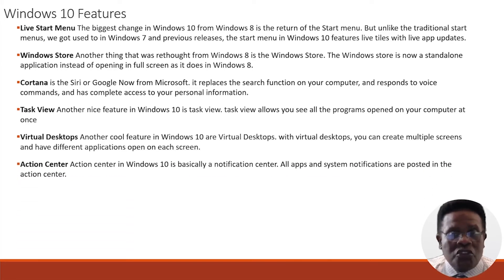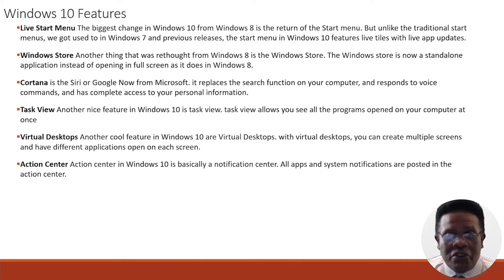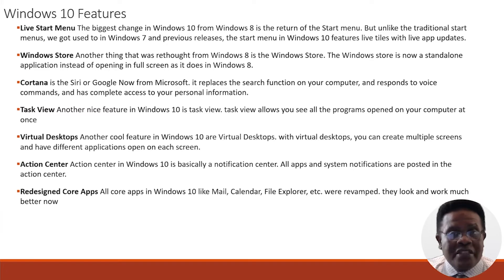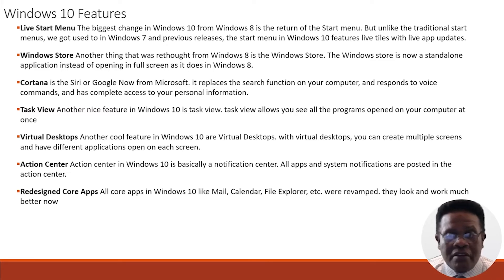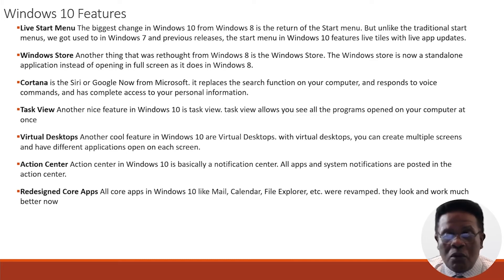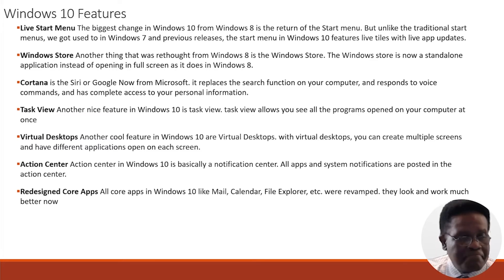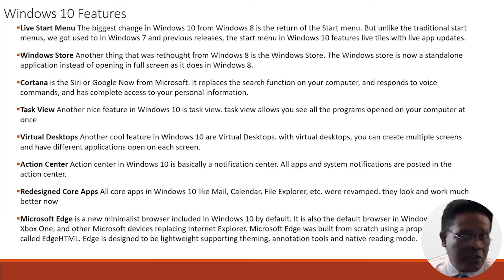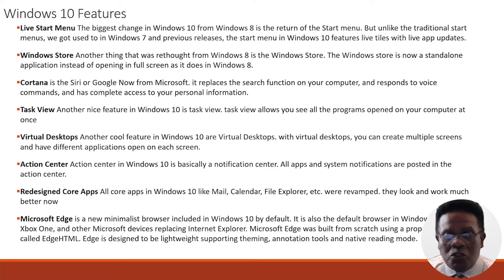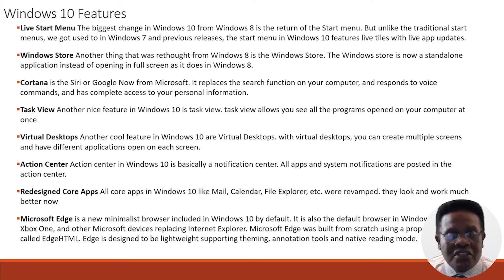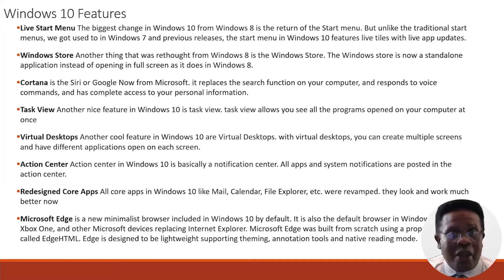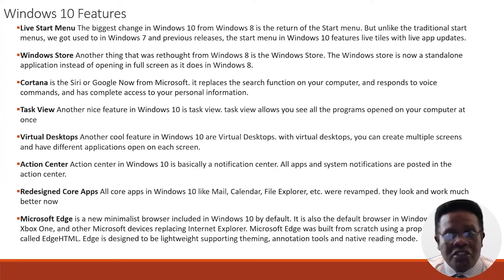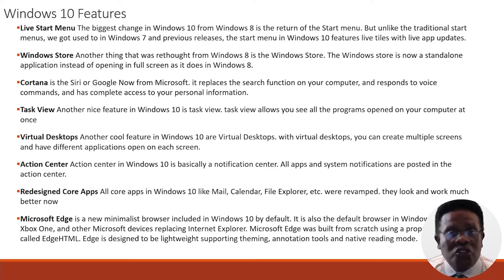Then we have Virtual Desktops. Another cool feature in Windows 10 are the Virtual Desktops. With Virtual Desktops, you can create multiple screens and have different applications open on each screen. We have the Action Center, which is basically a Notification Center. All your apps and system notifications are posted in the Action Center. We have Redesigned Core Apps. All your core apps in Windows 10, like Mail, Calendar, and File Explorer, were revamped. They look and work much better now. Then we have Microsoft Edge, a new type of browser in Windows 10 by default. Microsoft Edge was built from scratch using proprietary engines called EdgeHTML. Edge is designed to be lightweight, supporting theming, annotation tools, and native reading mode.